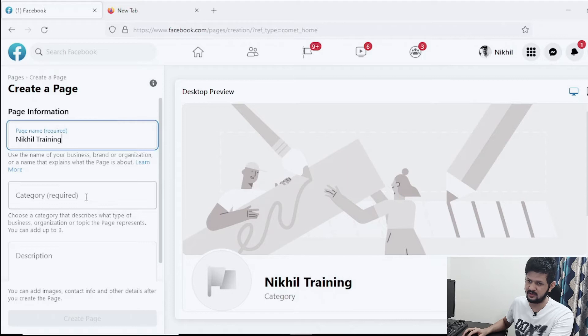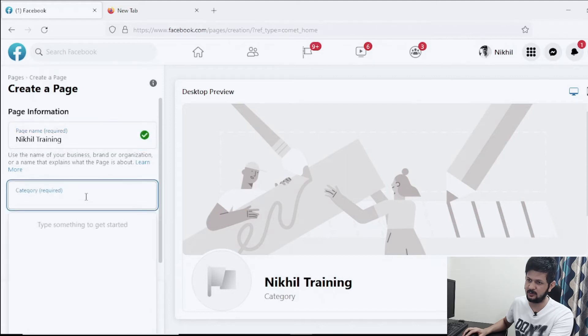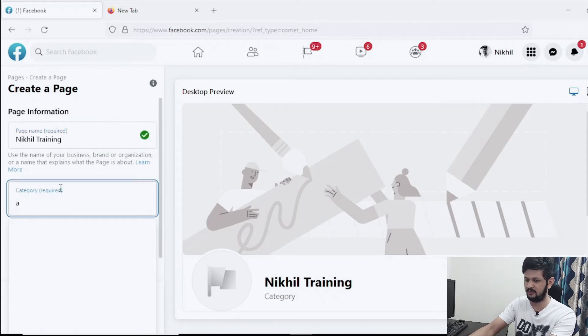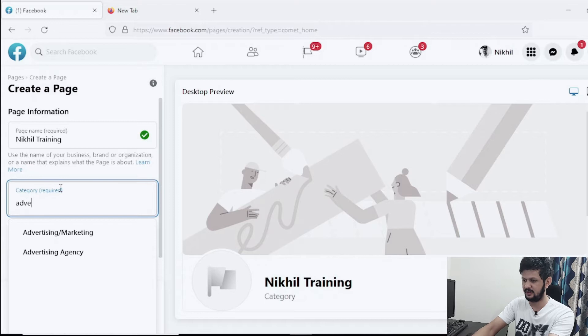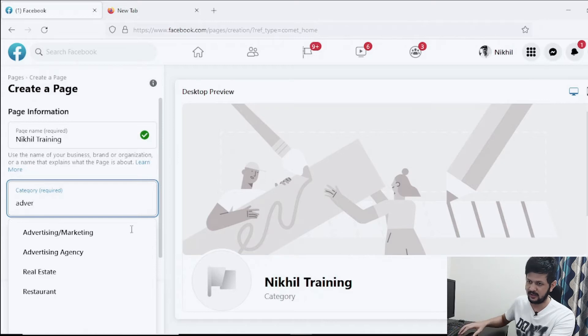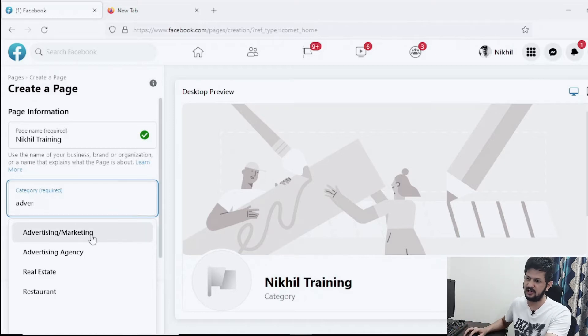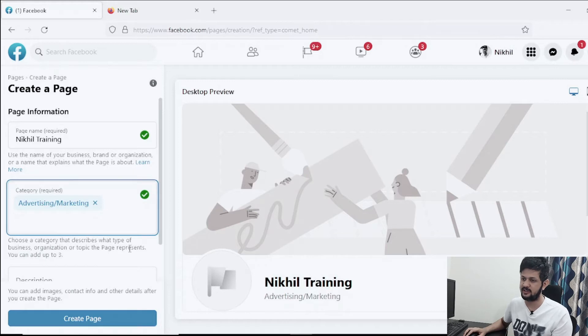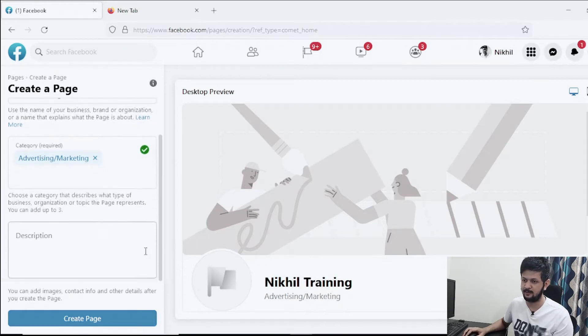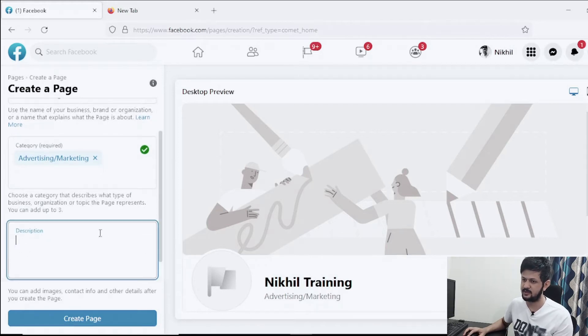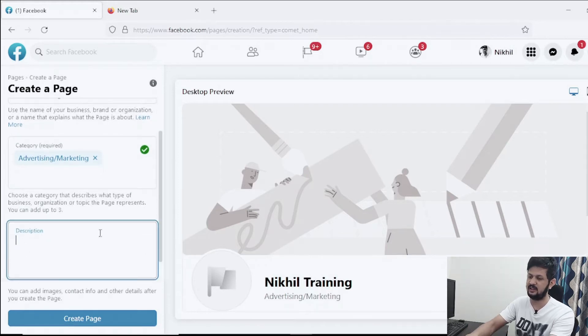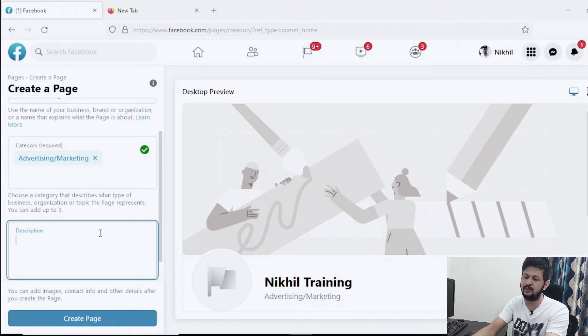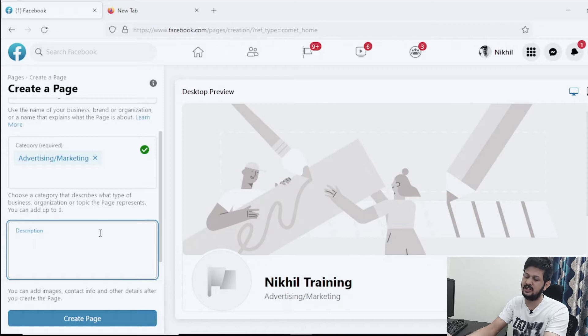You can put a category also. So for me, let me say advertising and marketing. I can choose that. For you, whatever your industry is, you can choose that. Then description - it's asking for description also. You can write a very beautiful description or you can do it later also.